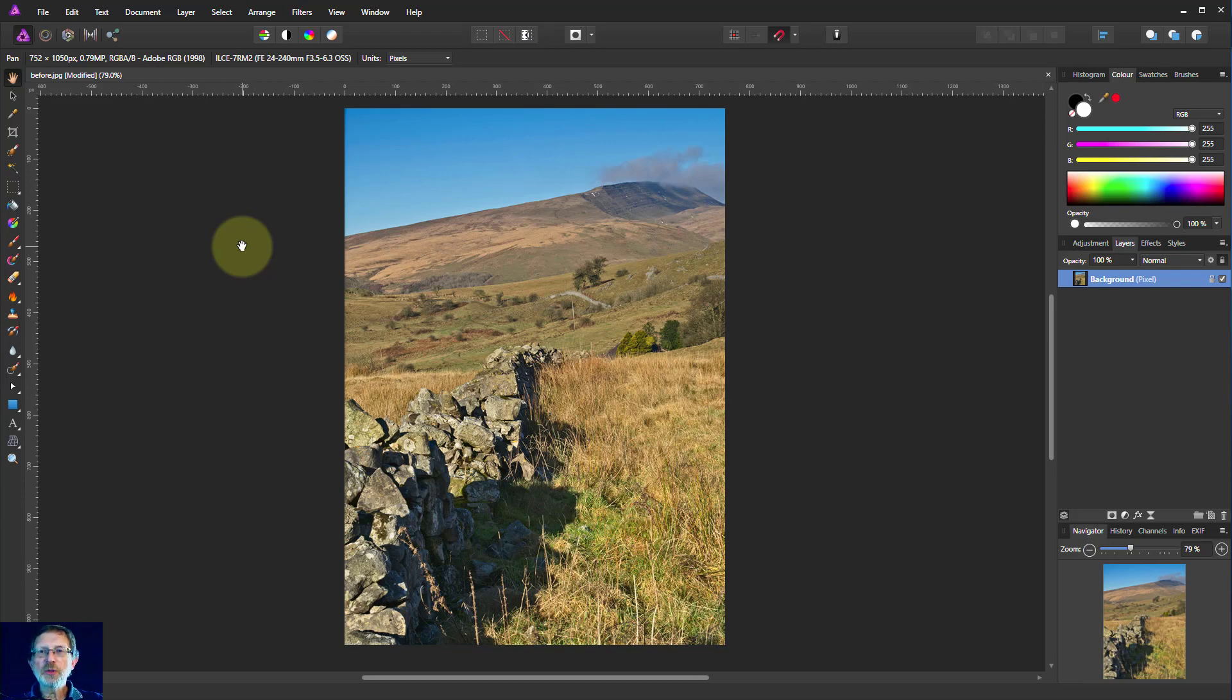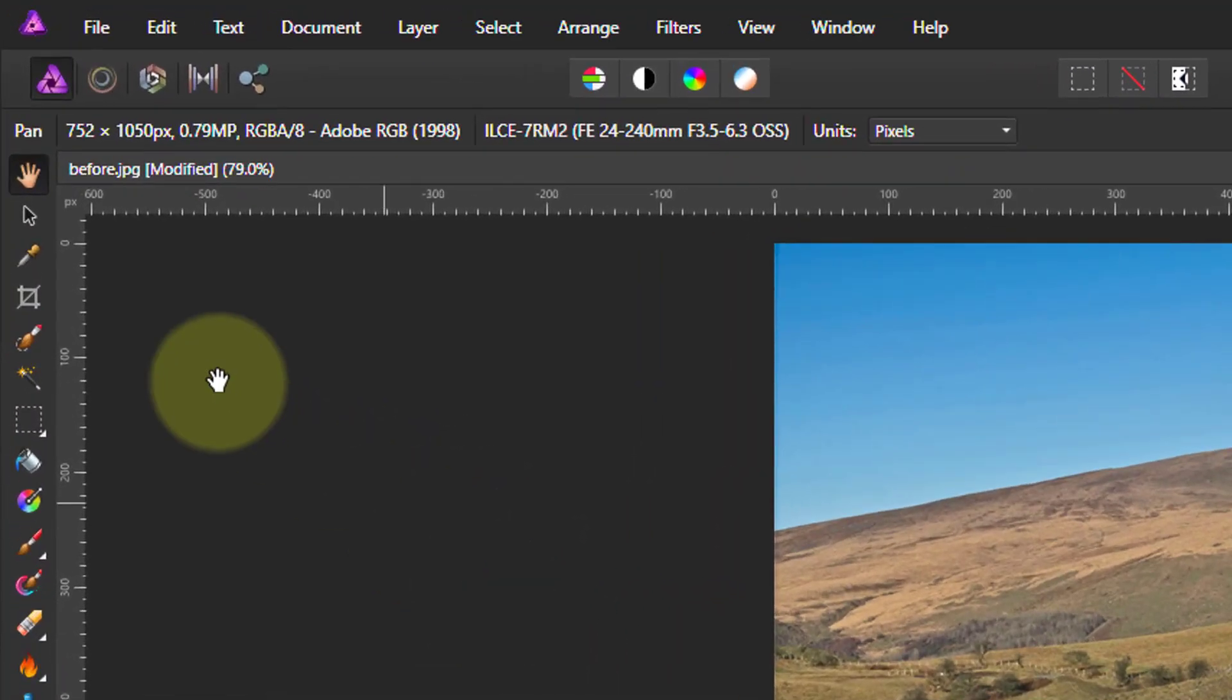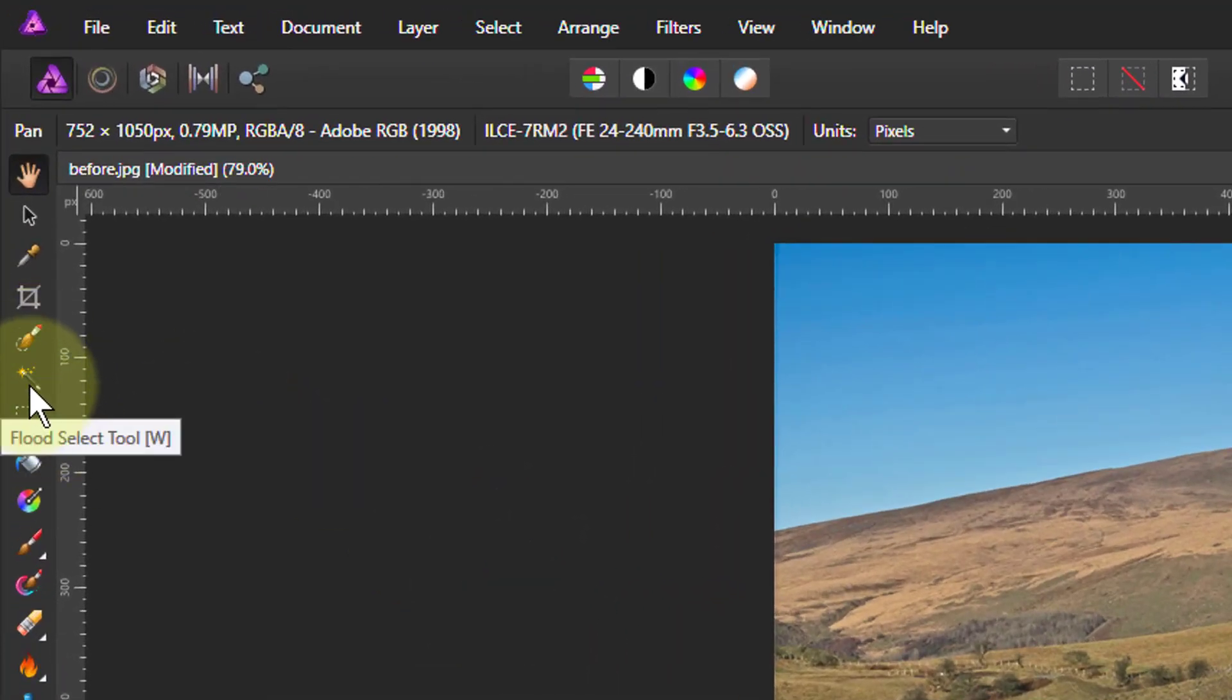Hello and welcome to InAffinity. Let's have a look at using the flood selection tool. This is up here. It looks like a magic wand.